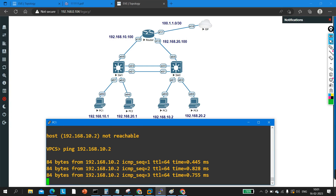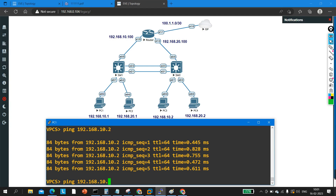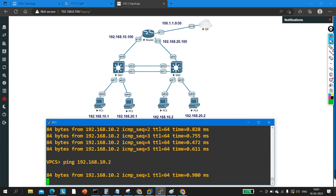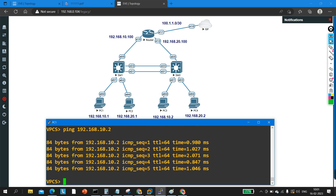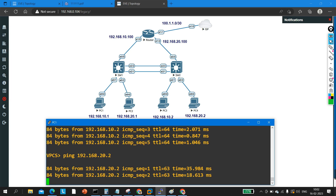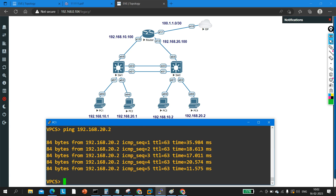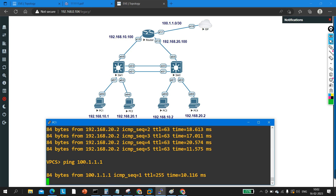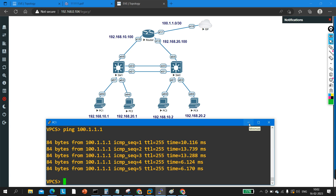Now PC1 can ping PC2. Let me verify: pinging PC3 at 10.2 — success. Pinging PC4 at 192.168.20.2, which is a member of VLAN 20 — success. All machines are now able to communicate with each other, and all machines can ping the internet at 100.1.1.1.